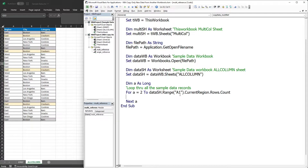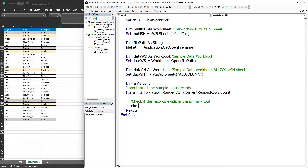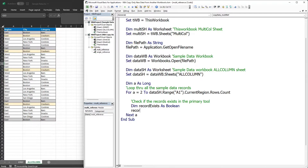The next step is to check if the record exists in our primary tool. This code is almost similar to what we did in the first part; the only difference is the validation condition. Let's declare a Boolean variable named 'record_exists', and by default we set it to False.